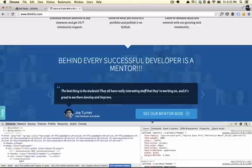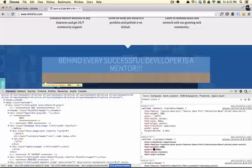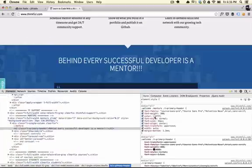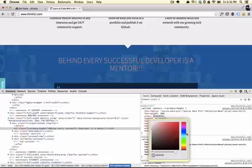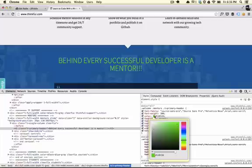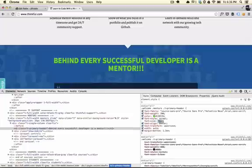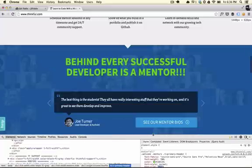On the right-hand side under Styles, you can actually see the CSS styles applied to the selected element. In our case it's this H2 that says 'Behind every successful developer is a mentor.' We could go ahead and change the text color to a beautiful green. I'm sure my designer is going to love this. And then we could change the font weight to make it thicker, and make the font even more prominent. So I've just redesigned the Thinkful website.